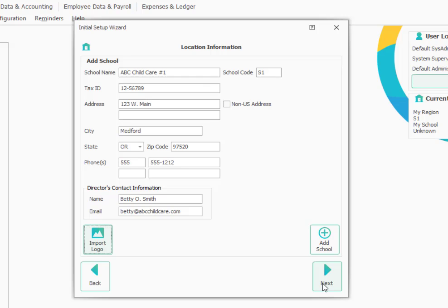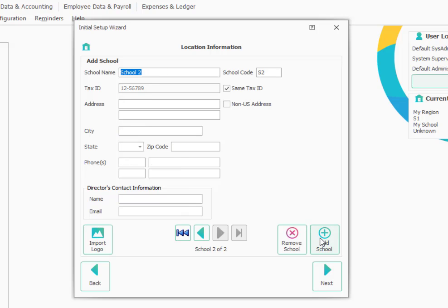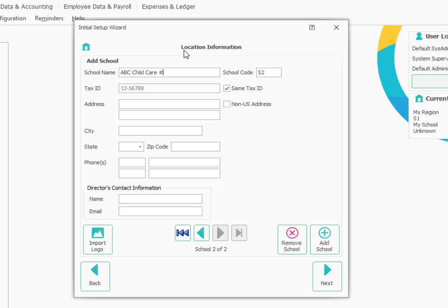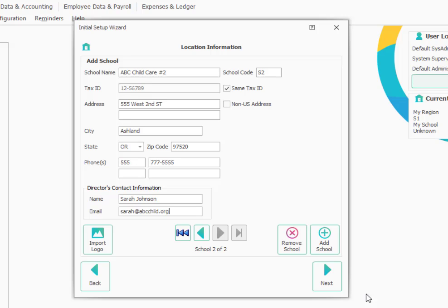And then I'm going to go on and add a second location so I could manage, in this case, two locations with ProCare. And I'll type in the name of that school, ABC child care number two. And then the tax ID number is the same, so I'll leave that alone. You could uncheck this box and add a different number if needed. So now I've added the information for my second location and a logo as well. And I'm going to go on and click Next.